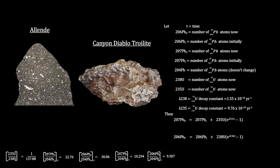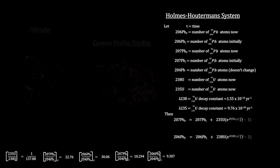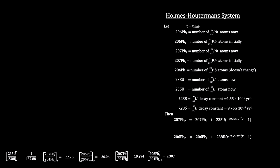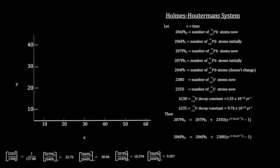So by the mid-1940s, Arthur Holmes and others had extended the uranium-lead dating method into a lead-lead method called the Holmes-Houtermans system that took into account lead 204, the natural non-radiogenic lead isotope.